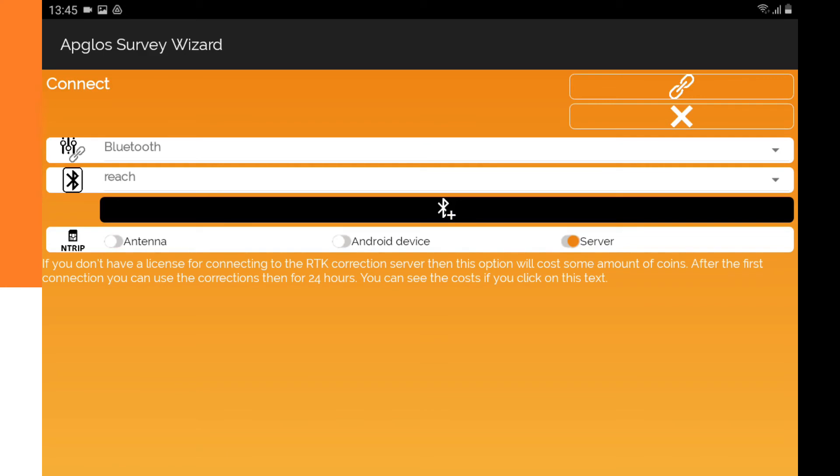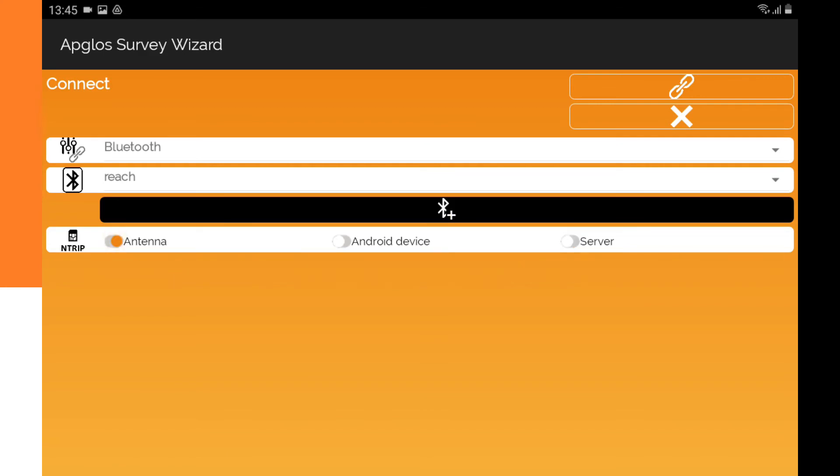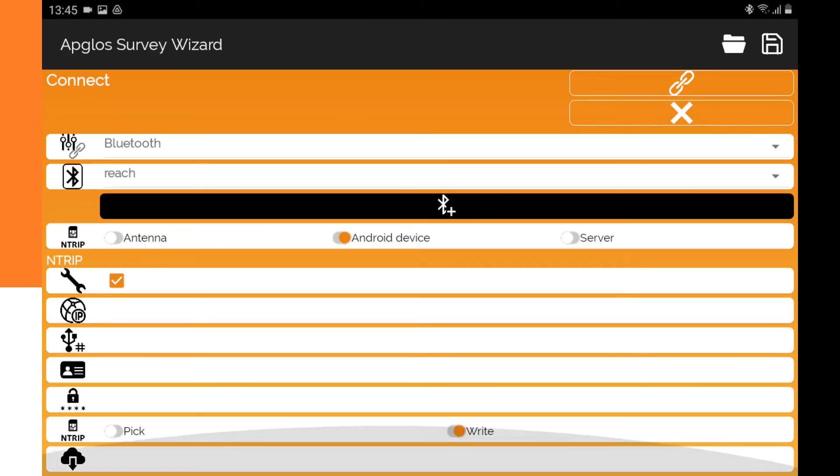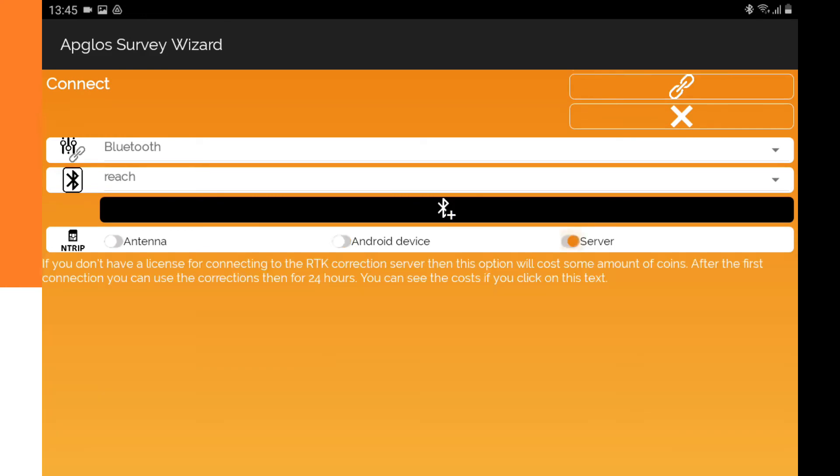And we have to select the Reach. After that, you can still select if you have the corrections in the antenna, or in the Android device, where you can fill in the Ntrip data. In Holland, we have a separate option, which is called server, and then it will also get the Ntrip information, but from our server. And then we click Connect.